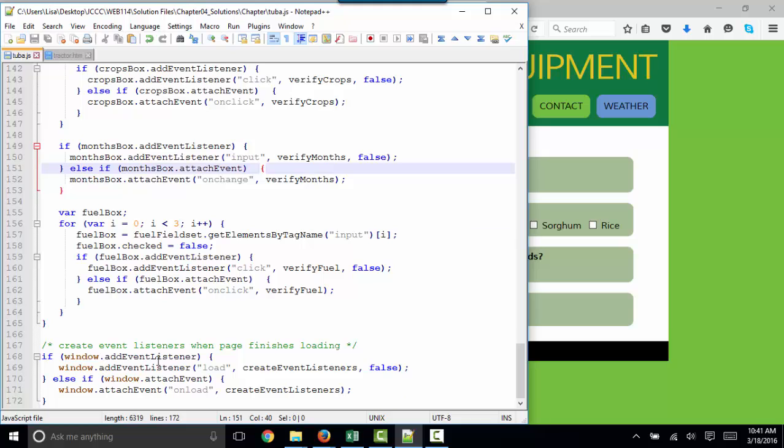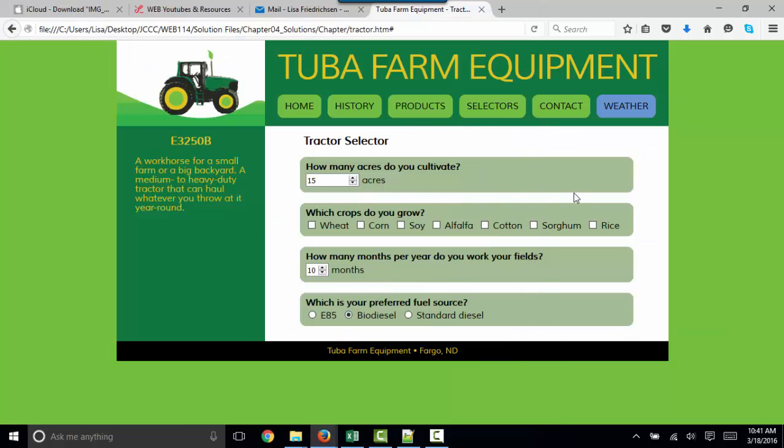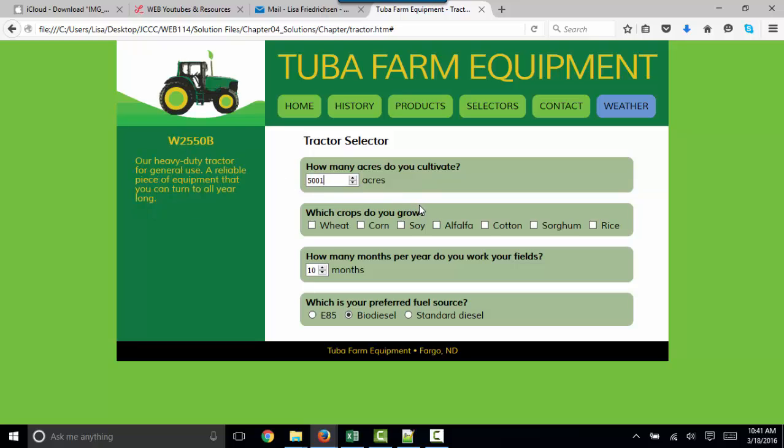We have wonderful event listeners to reset the page when it loads, as well as event listeners for all input elements, so that as I change my numbers, the JavaScript is listening for that change and making a change in my recommended tractor. So that's where this project is going.